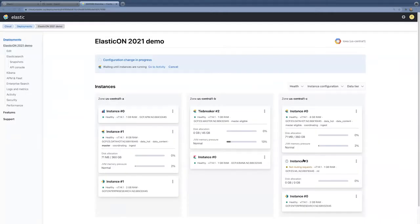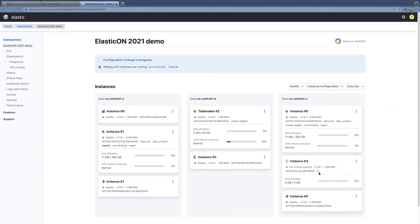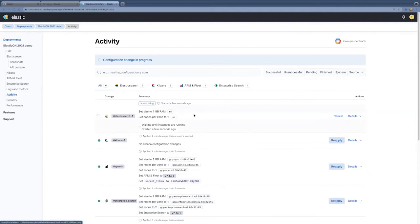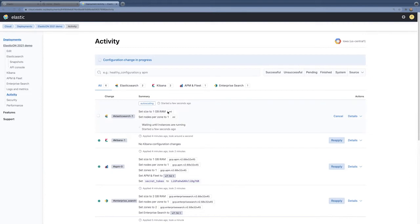We just saw this new instance added. We can see it's a machine learning node that's getting added right now. We can actually go down and look at the activity. And it looks like it's setting up a new elastic search node for machine learning. It's just a small one gigabyte node so that we can run or finish running our machine learning job.